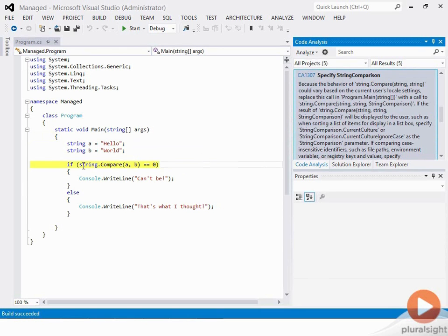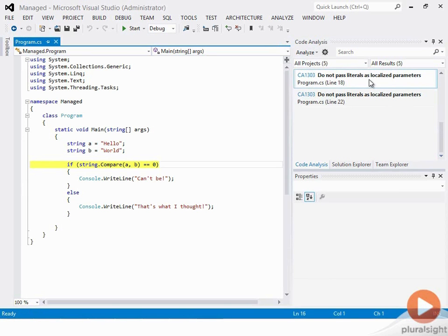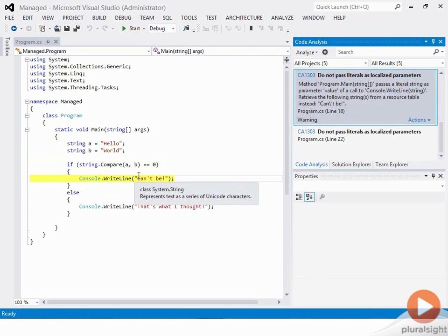The next one is I do a string.compare — it complains about that, saying that if you're in a different locale, you may want to specify the overload of string.compare, because otherwise things might go wrong. And lastly, the last two say maybe you shouldn't be passing in a string literal — maybe you should be pulling this out of a resource file, because it will make it easier to localize this particular code. There's quite a bit of difference between the recommended and the full rule set.